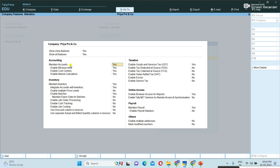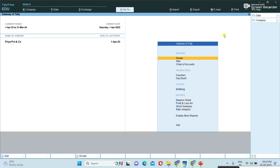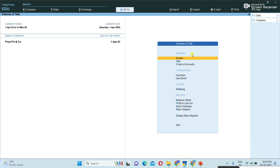Under accounting, 'maintain accounts' is by default set to Yes. If we set it to No, it is not possible to create accounting masters like ledger, cost centers, budgets, and so on. Next, under inventory, 'maintain inventory' and 'integrate accounts with inventory' — both options are set to Yes. So both accounting and inventory are enabled. I am saving now with Control A.